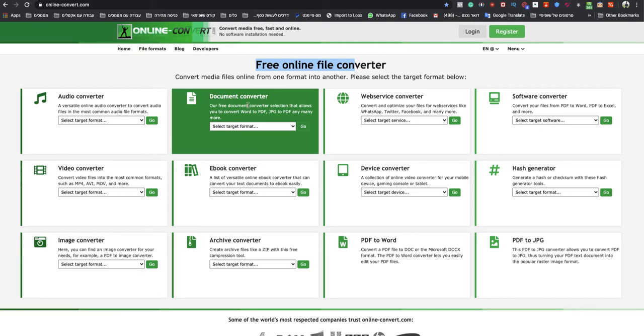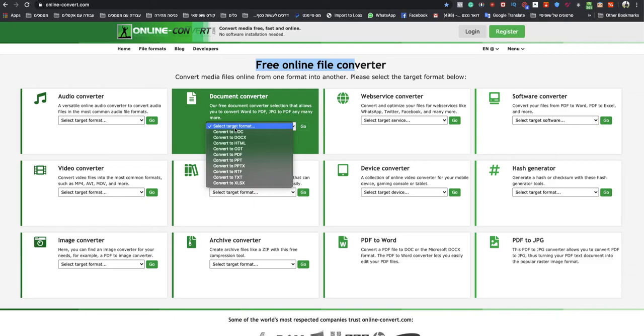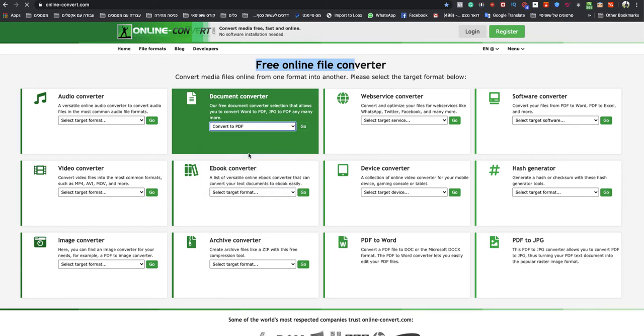You go to document converter, you select target format, and you choose, of course, PDF, convert to PDF.